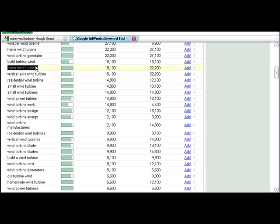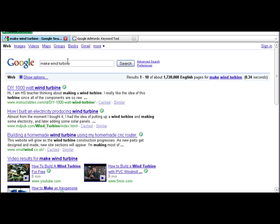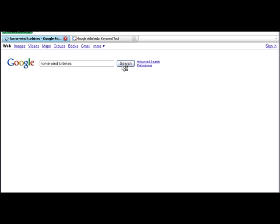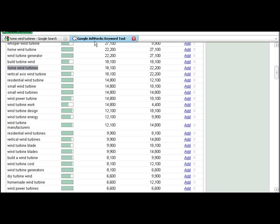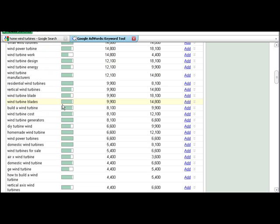home wind turbines, here, there's still 3 million. So I've got to find a search term that's a lot lower.